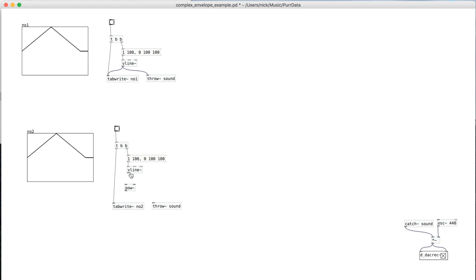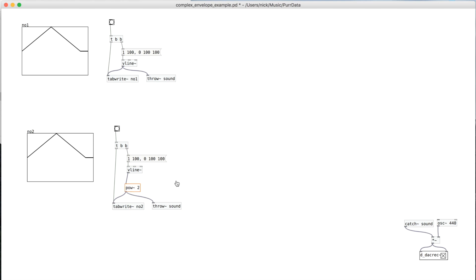And what pow does is it's like saying exponential or raising the input to some exponent. So if we put pow 2, what we're doing is squaring whatever the input is. And when you square it, you'll see here that it gives it this curved shape.